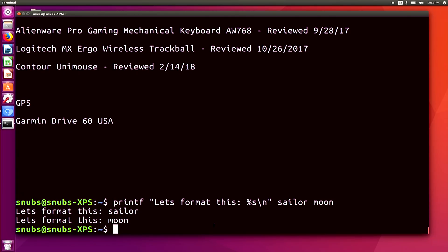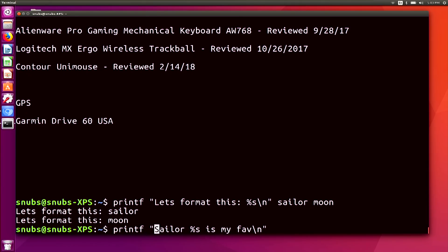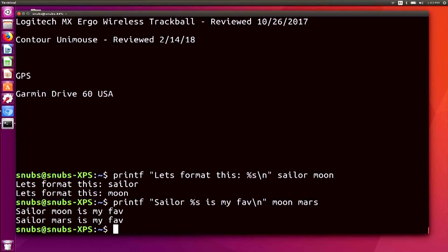Let's try another example. I'll type: printf 'Sailor %s is my fave.\n' followed by moon and Mars, and hit enter. In this case, the format continues after that %s for string, so it compiles the first argument Moon and then the second argument Mars. What we end up with is 'Sailor Moon is my fave' and 'Sailor Mars is my fave.'